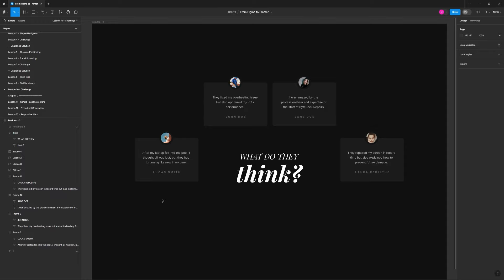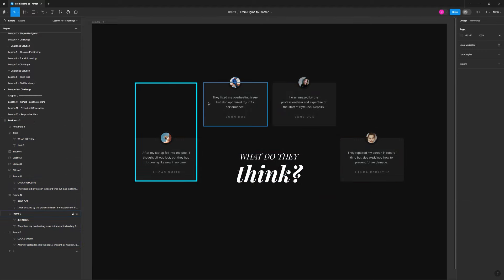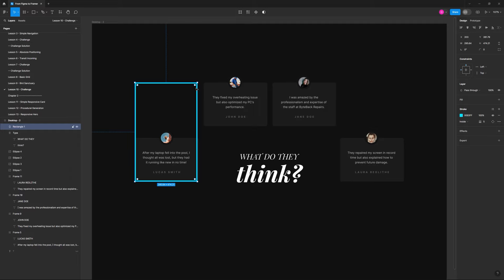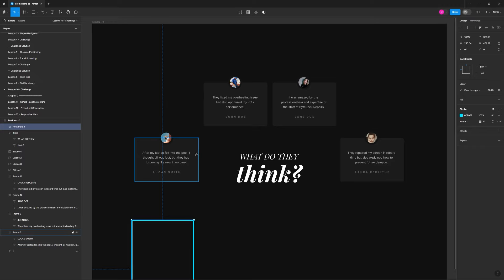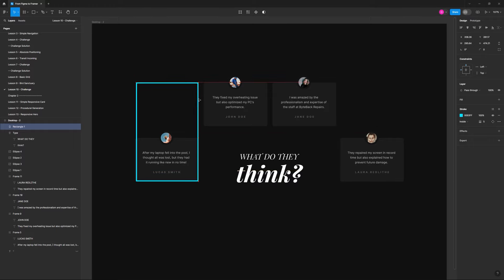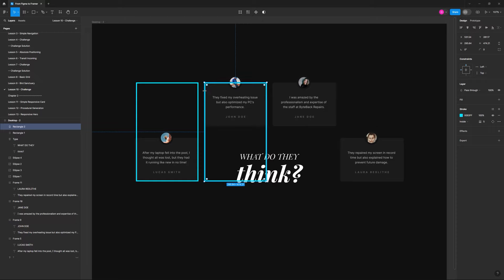We want to figure out, when we go into Framer, how many rows and columns to specify when we create a grid for this layout. Going from left to right, the first column is established by this element here. The next column — remember, columns are vertical, rows are horizontal — we replicate it and it fits perfectly as column two. Then we replicate for column three, and here's four columns total.